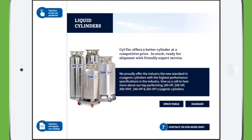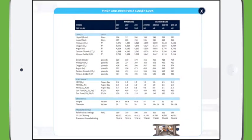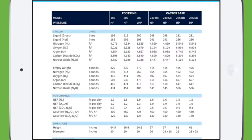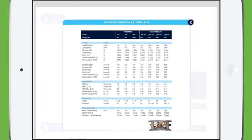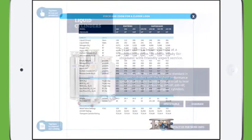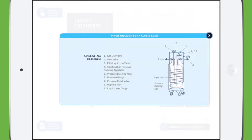We're going to click the specs table button to see the different options available. You'll see pinch and zoom options so people can zoom in and see the different models they want, and then they can click out of there with the X and go into the diagrams.